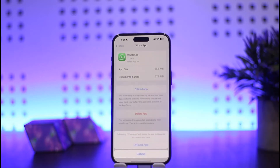Simply tap on Offload App, and tap on Offload App again to confirm. What this does is it will delete your app credentials and app data, reset your app as new, remove your account, and log you out of your WhatsApp account.